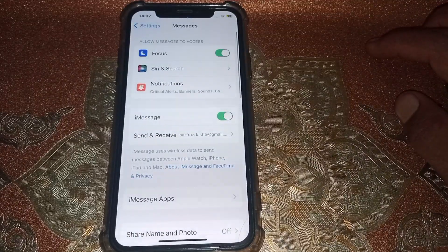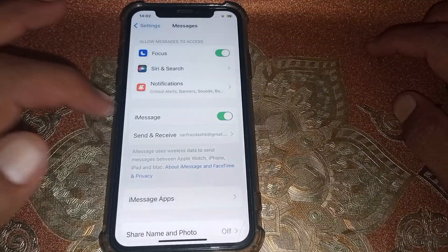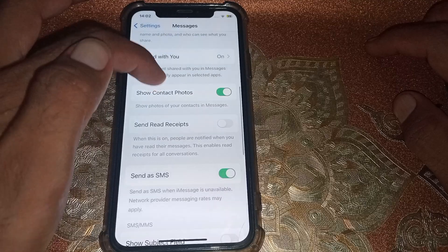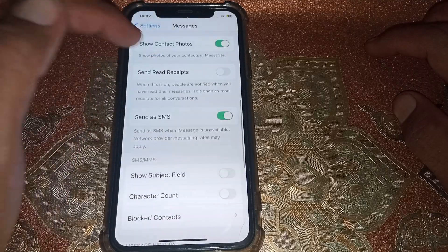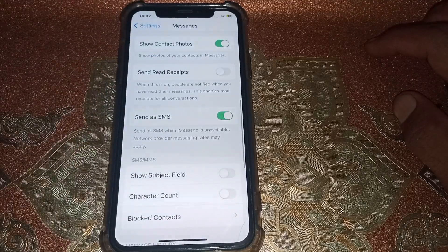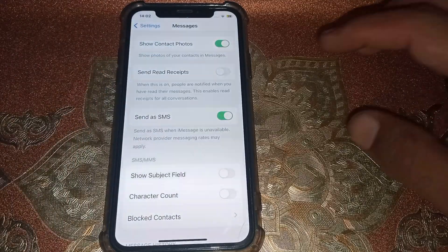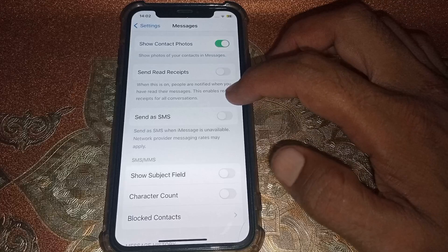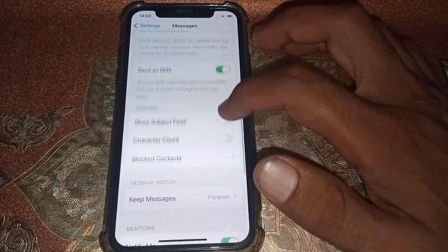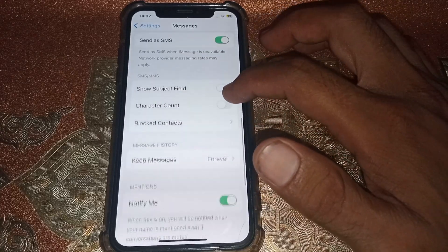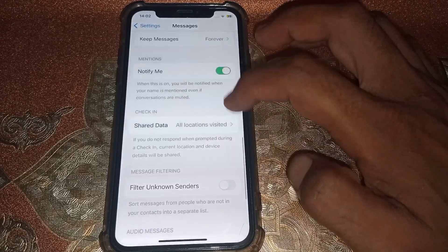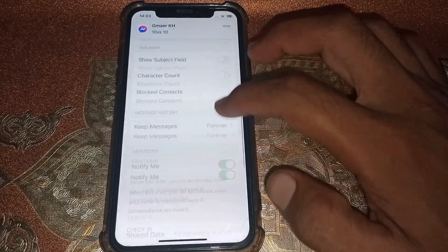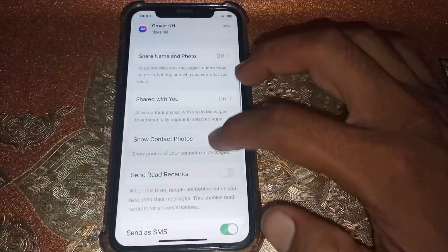Tap on iMessage, scroll down, then turn iMessage off and then turn it on again.